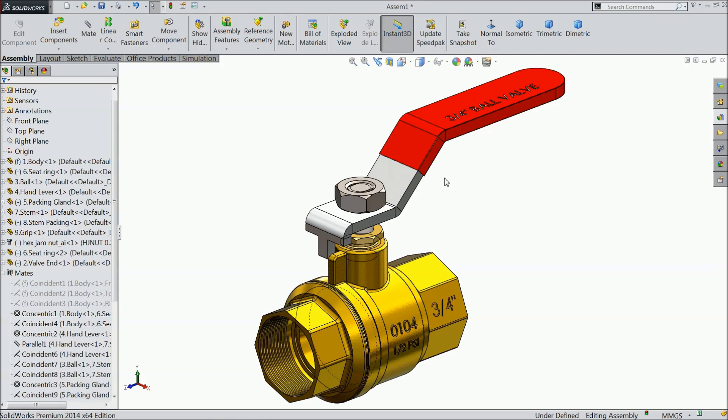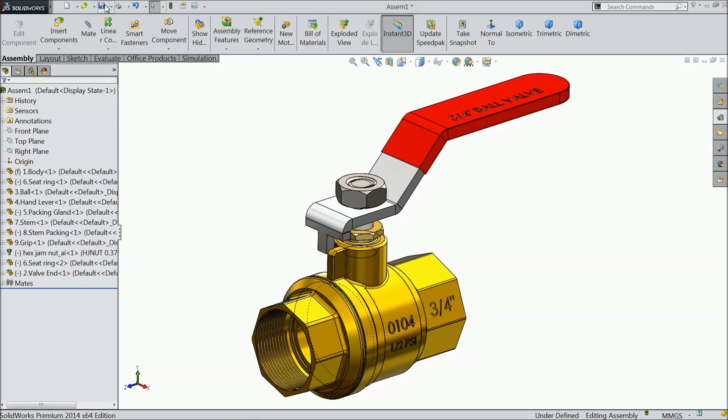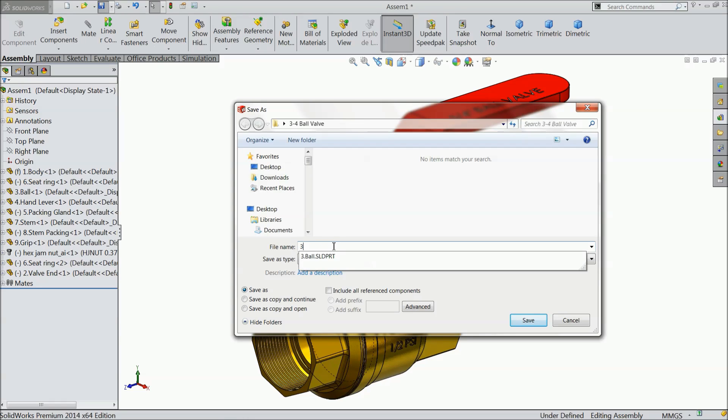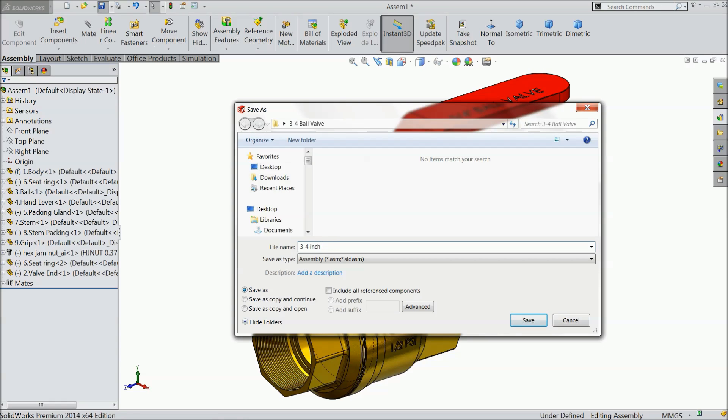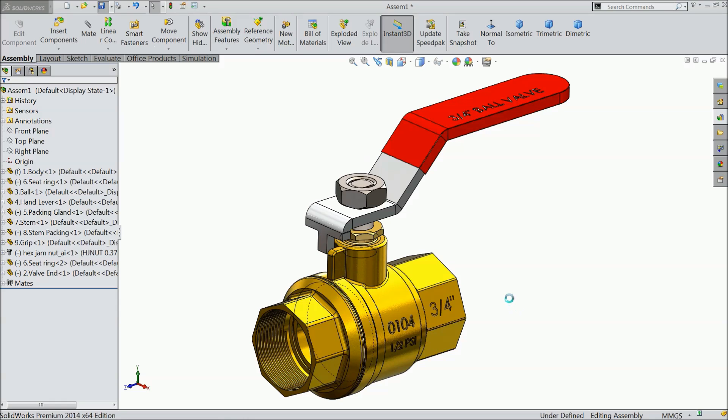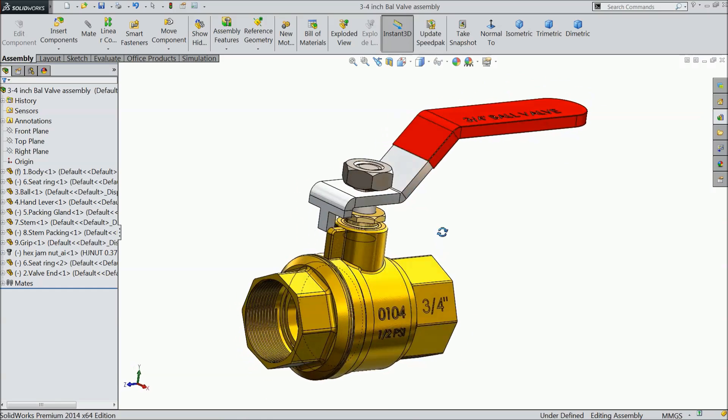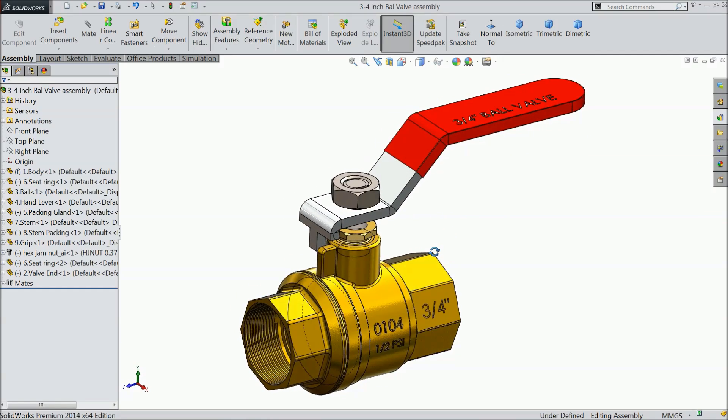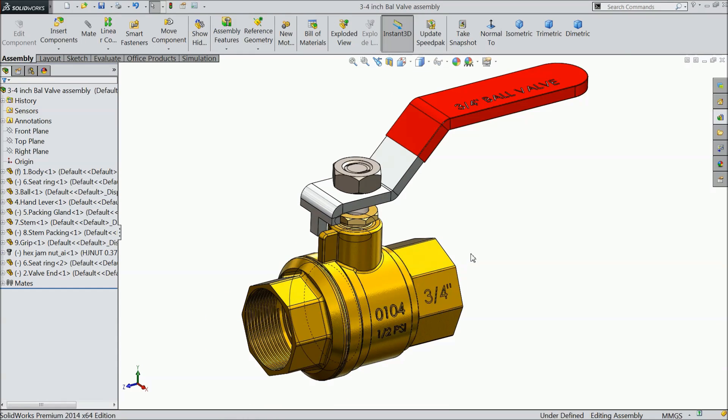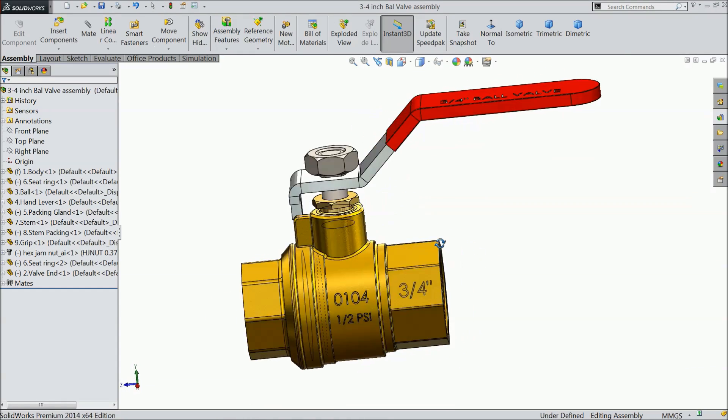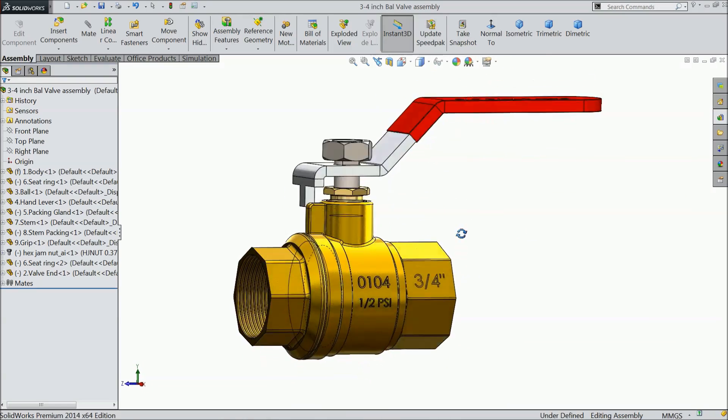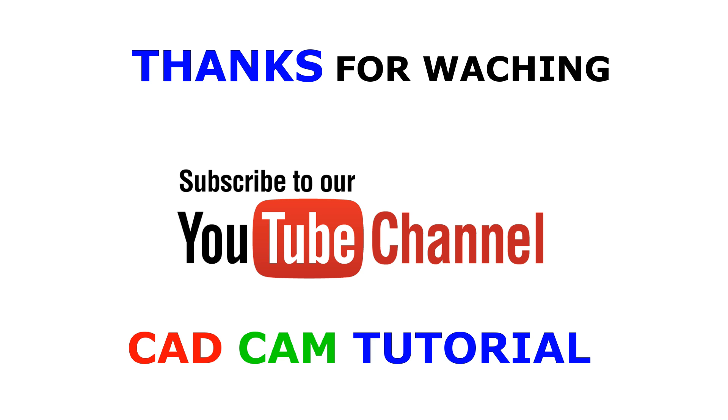First we will do one thing. First save this body. Right assembly. Right here, three by four inch ball valve assembly. I hope you like it. Please subscribe our channel for more video and more projects in SolidWorks. And don't forget to share and like our video. Thanks for watching.